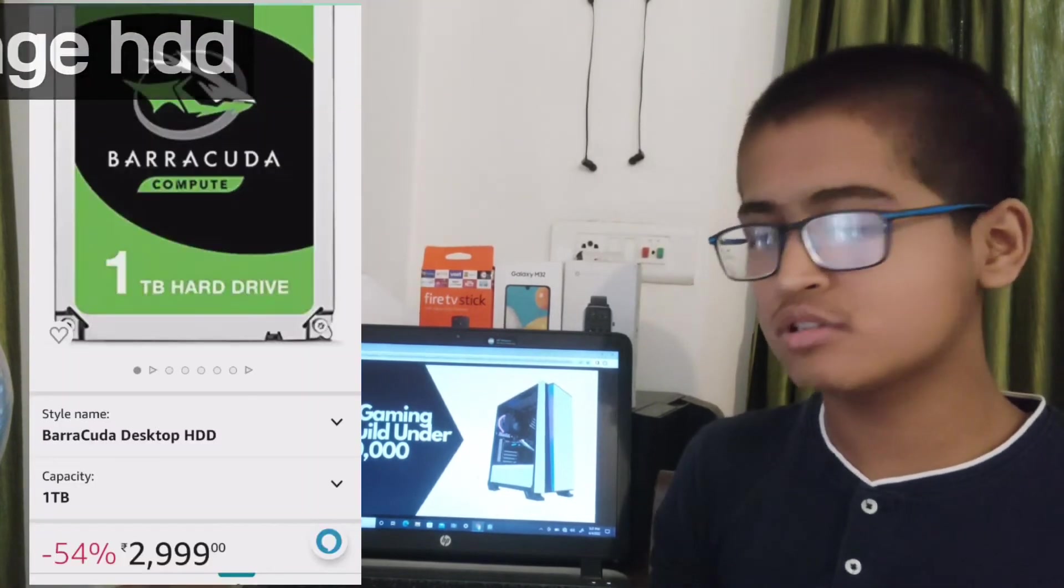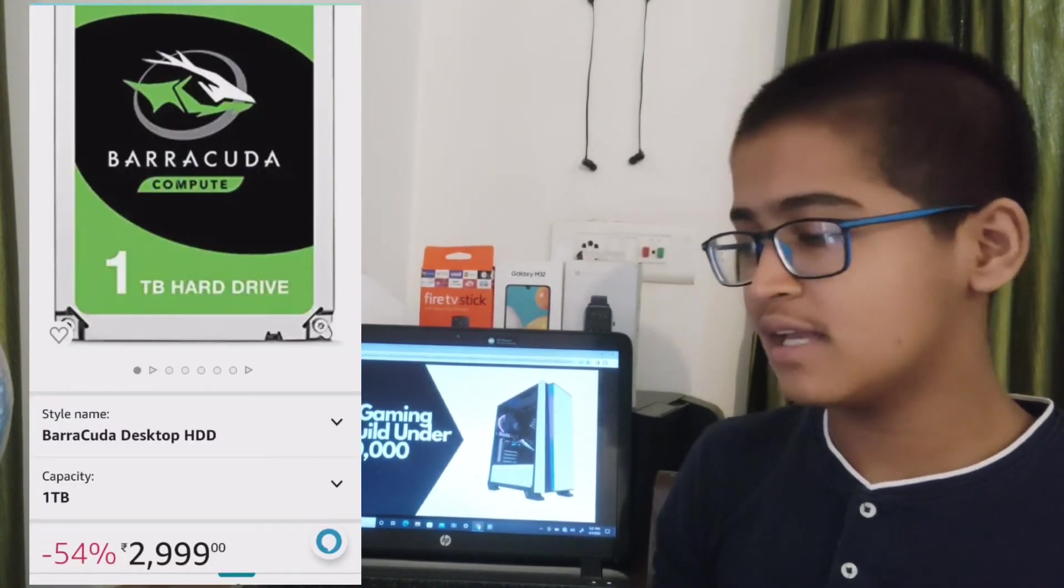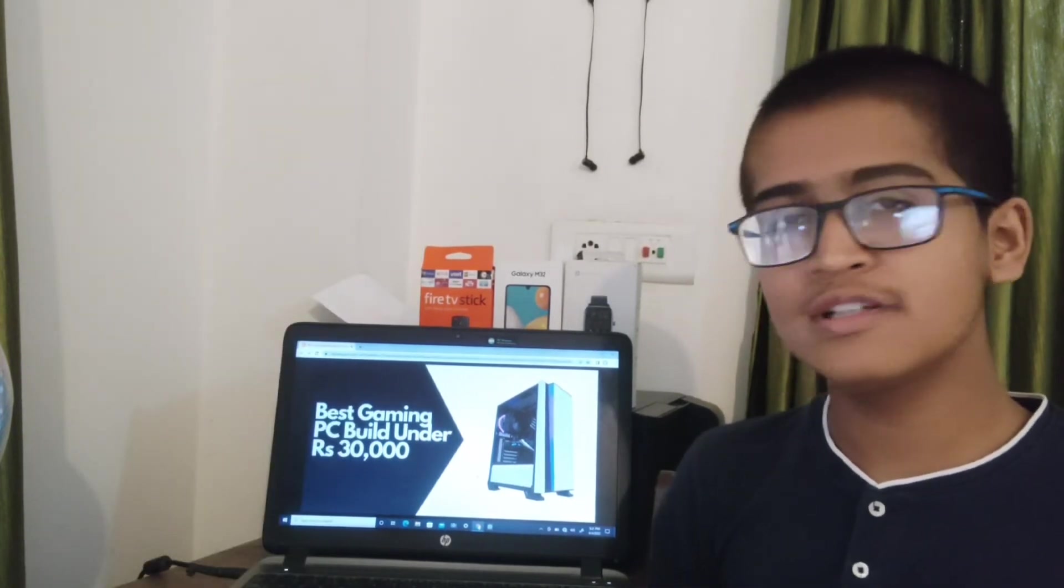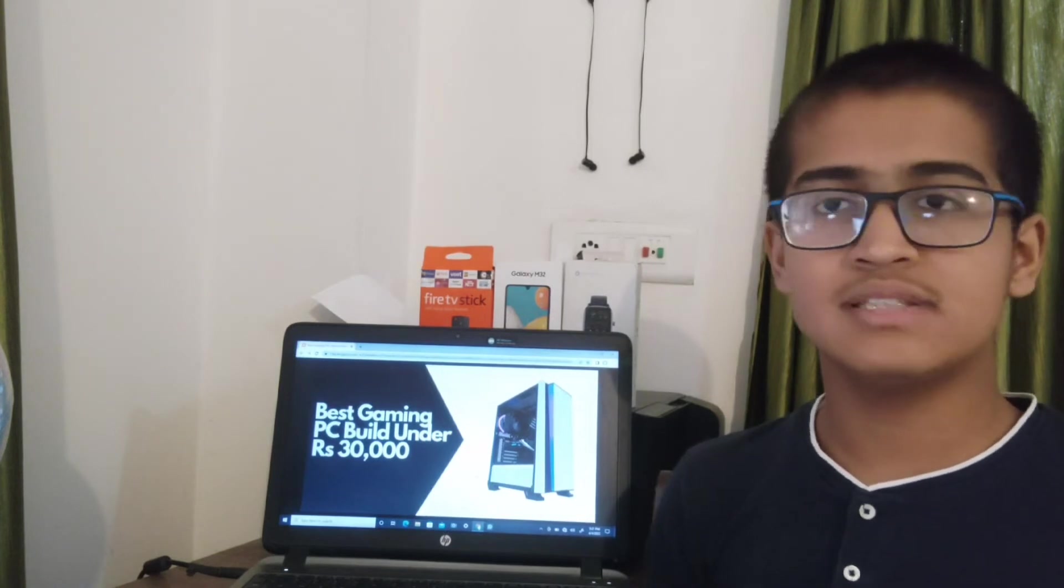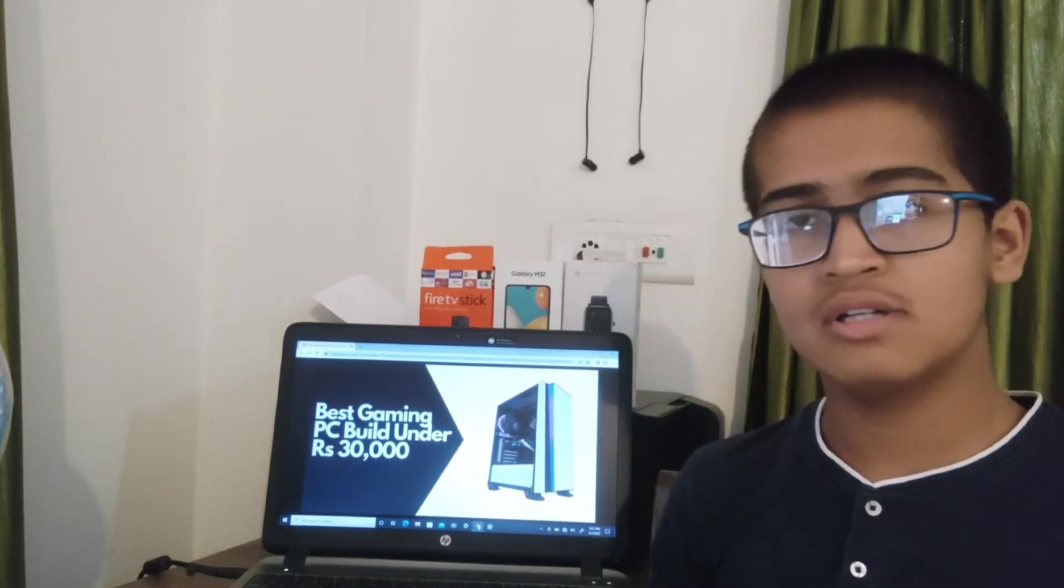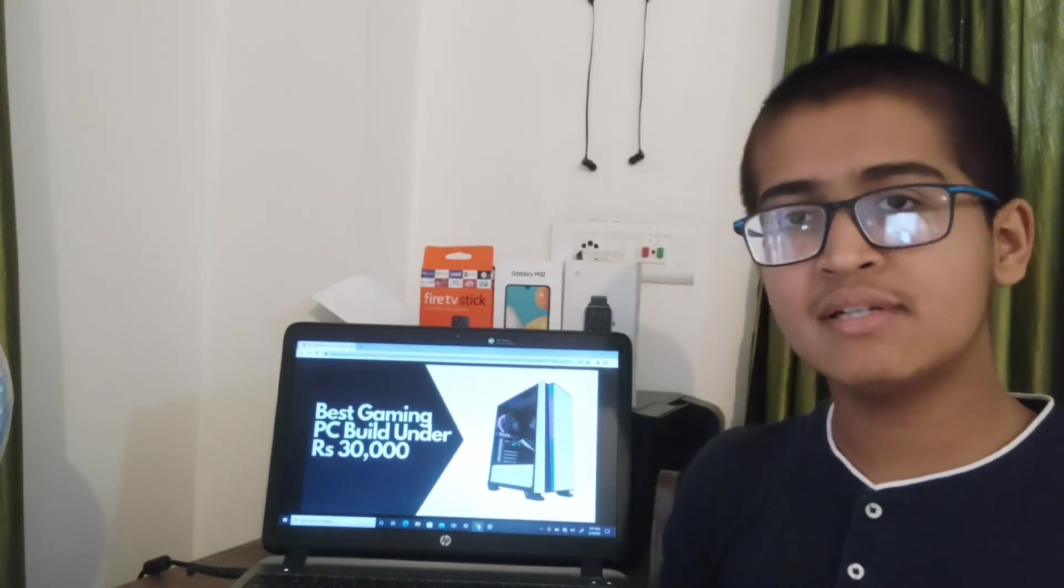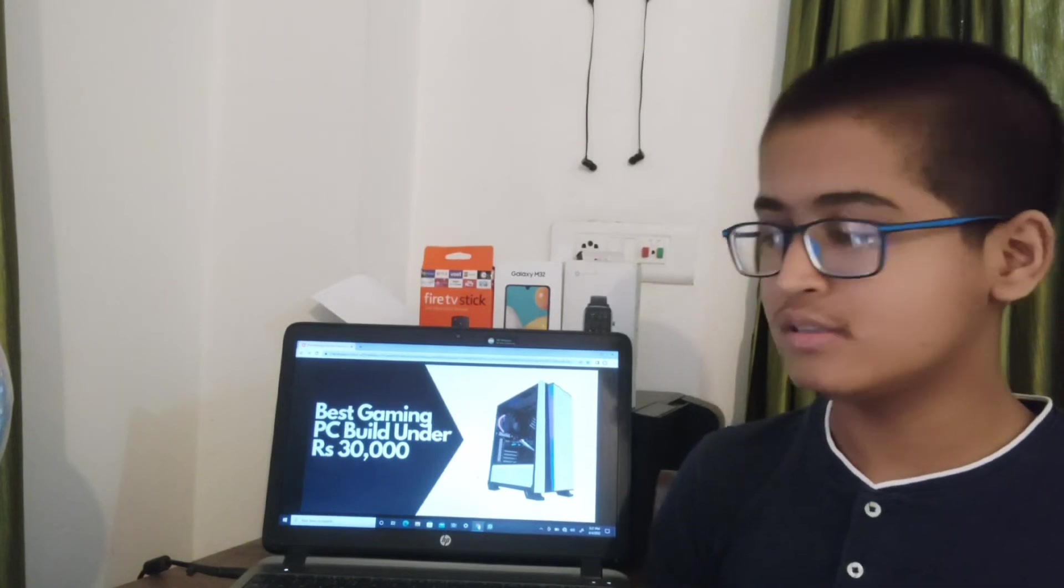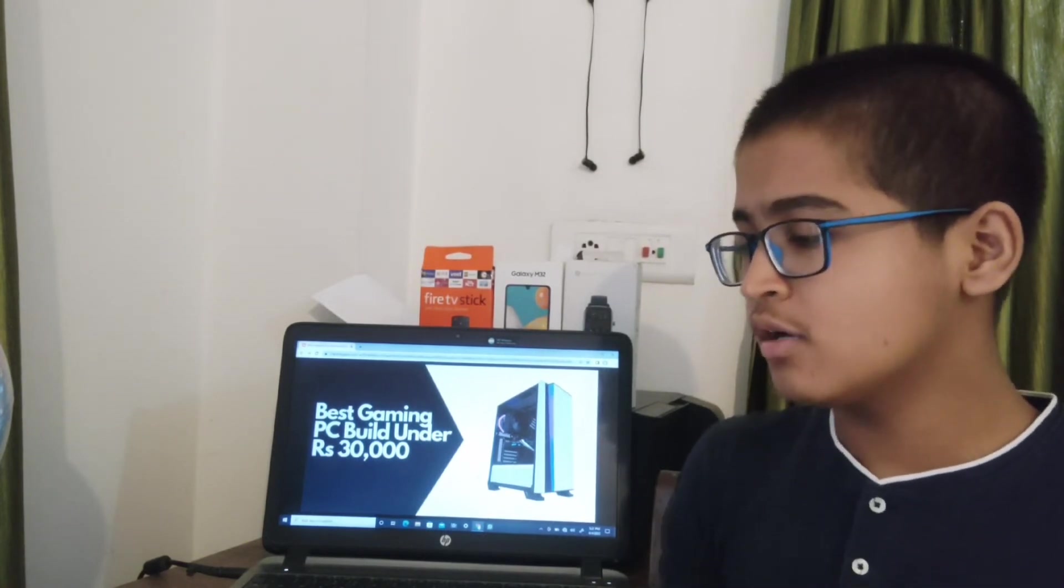After that, we will also be using a hard disk, the Seagate Barracuda 1TB HDD, which will be costing 3,000 rupees. So in terms of storage, there is absolutely no problem. Or if you want, you can use 500GB of SSD instead of the HDD. It will be costing 4,300 rupees, 1,000 rupees more.